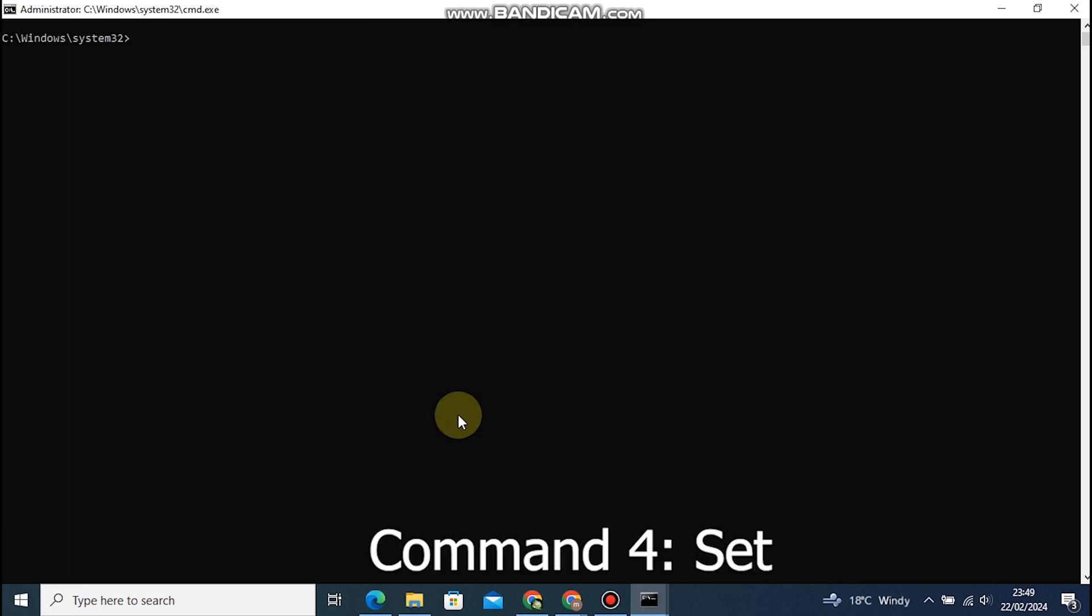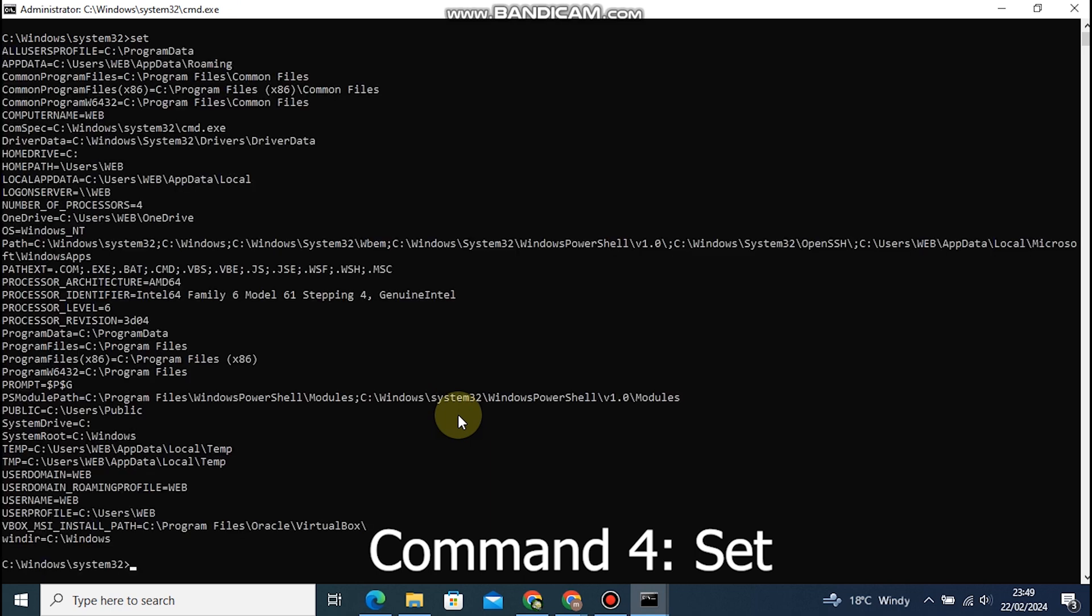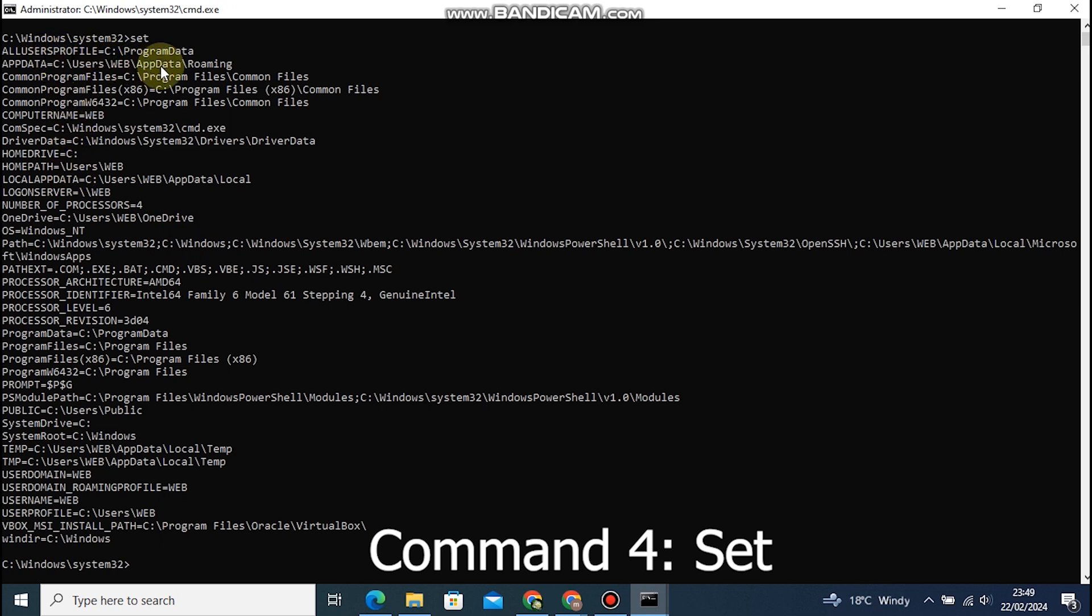Command 4: Set. This command is versatile and can be used for various purposes. In the context of CMD, it's often used to modify environment variables. This can be handy for customizing your command line environment to suit your needs.